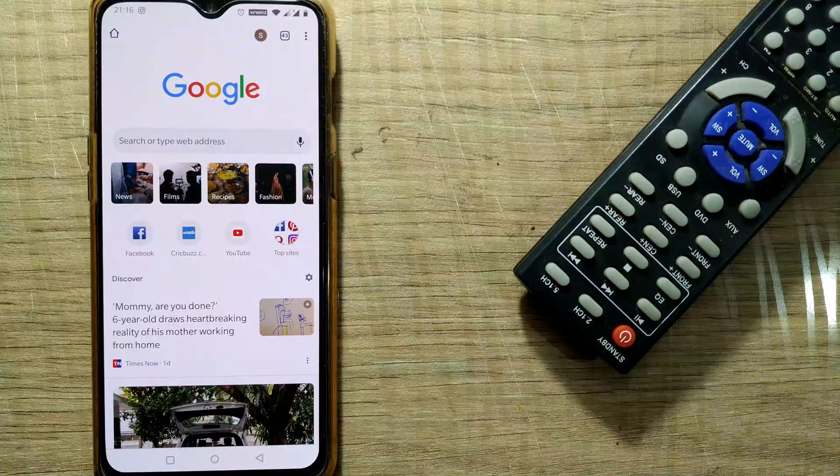Many times it happens that when I open up my Google Chrome browser and want to search something, very interesting news that I'm interested in comes up. While browsing through those news items, I forget what I wanted to search for — it takes 10-15 minutes just to go through them. It's quite distracting, so I wanted to switch it off to concentrate more on my work.